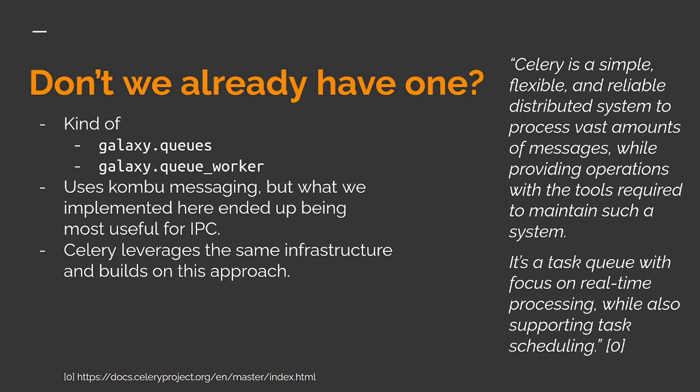Celery is a library that sits on top of the same Kombu messaging layer, providing some very nice abstractions for formalizing chunks of code as tasks and distributing them and making sure they get taken care of.